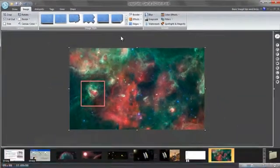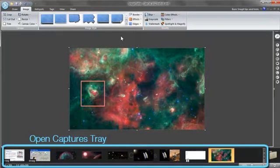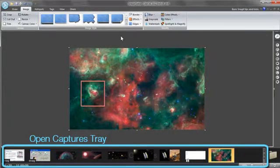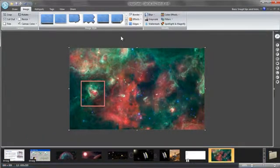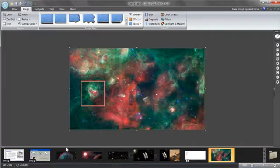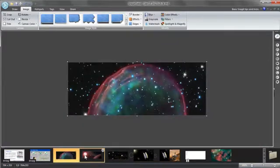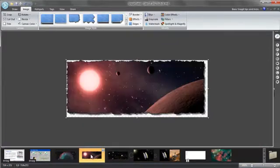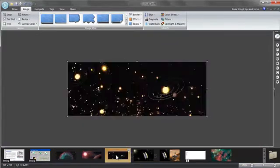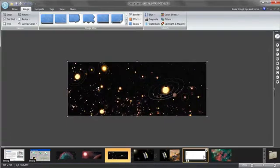At the bottom of the editor, you'll find the open capture tray, where you'll find recently captured and opened images, videos, and text captures. You can use the open capture tray controls to navigate through the images in the tray.